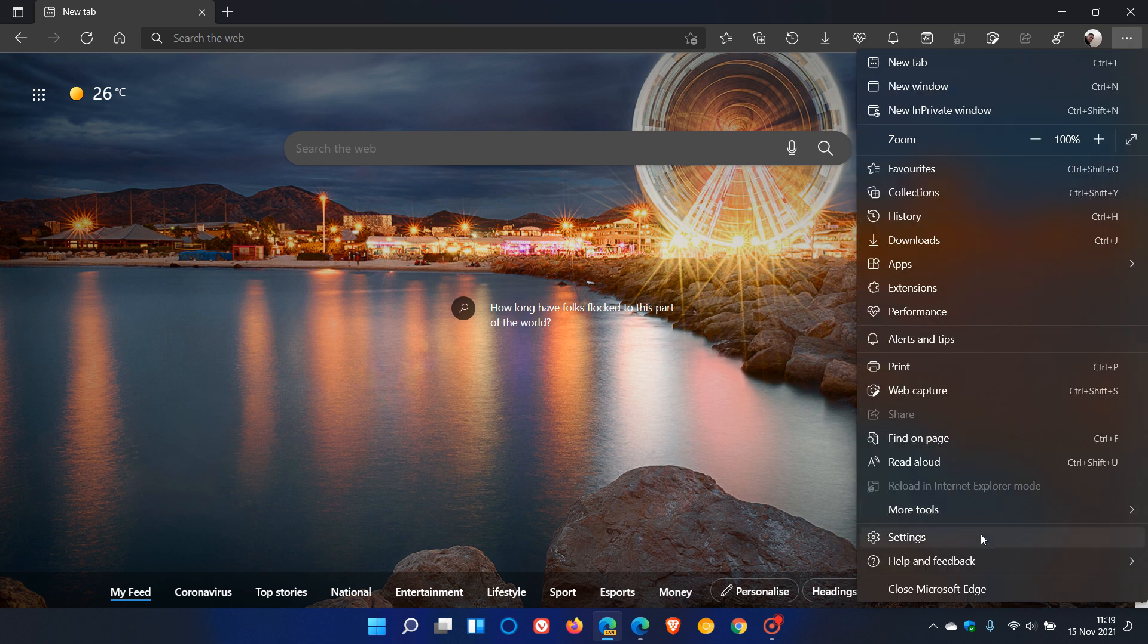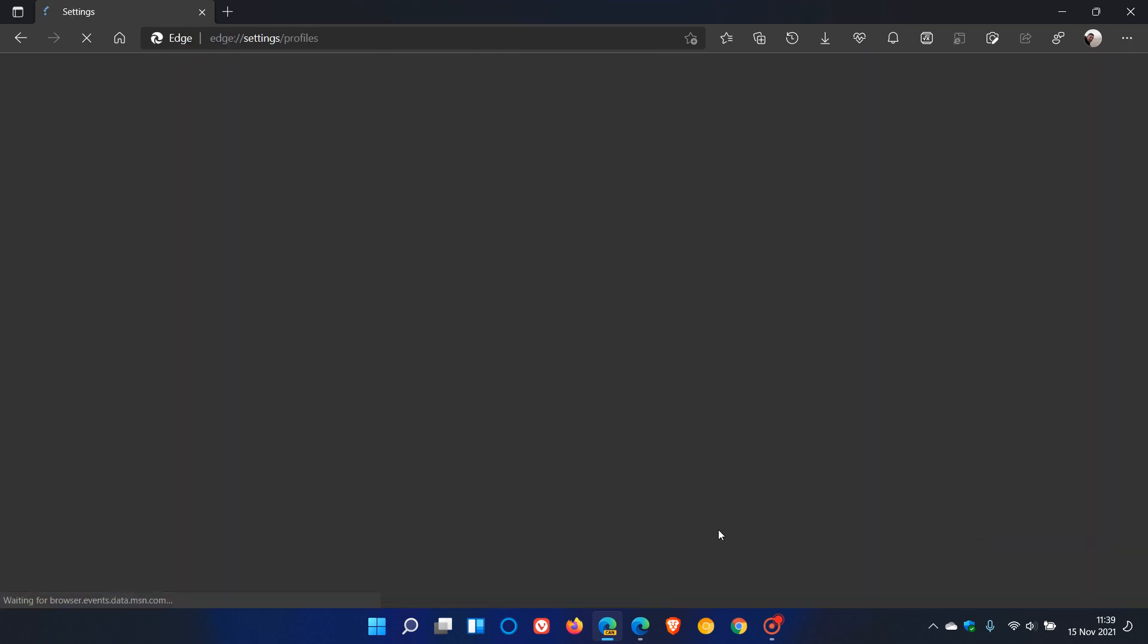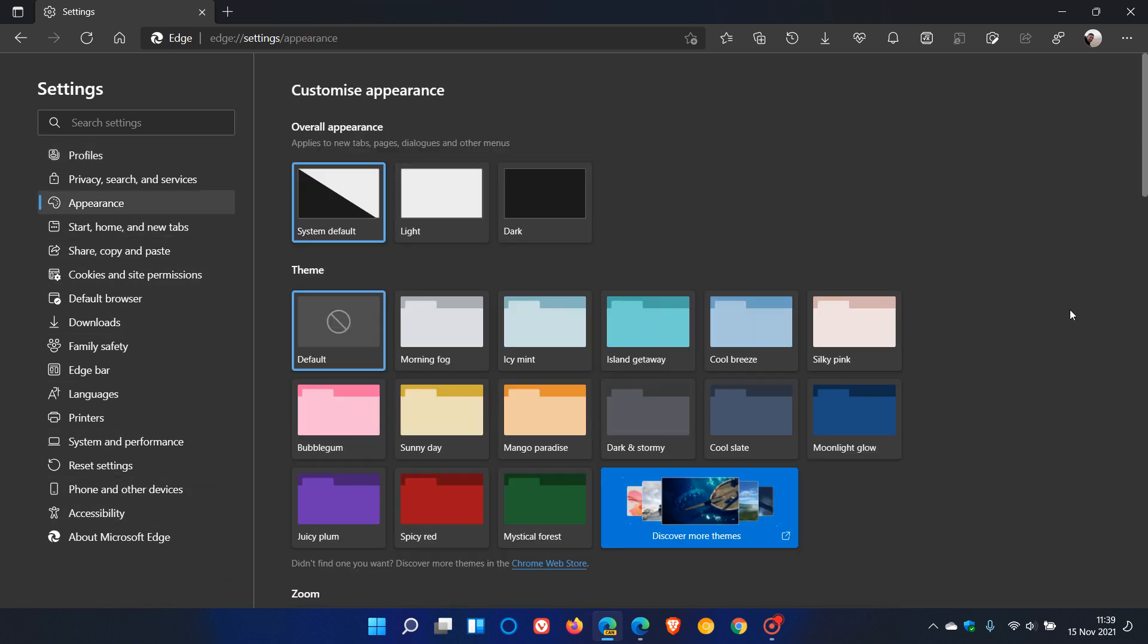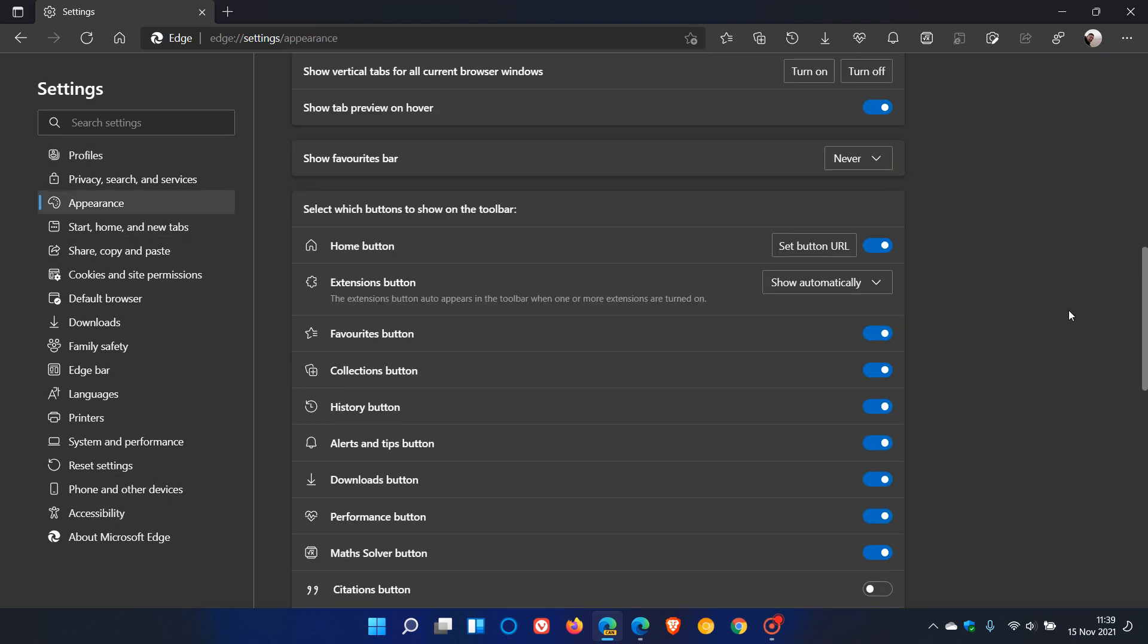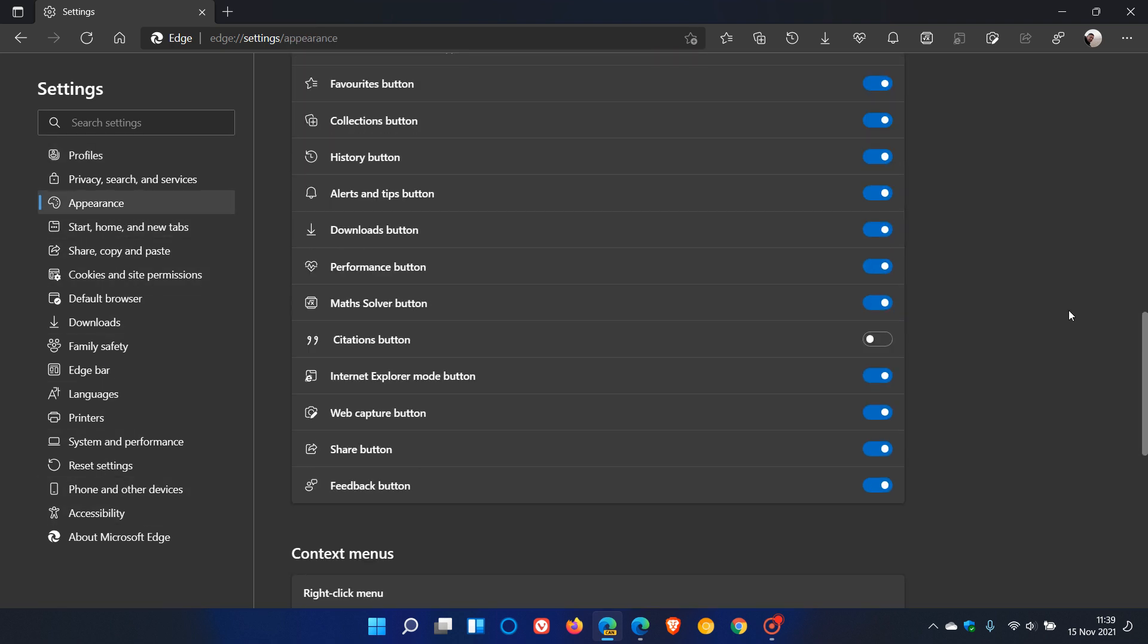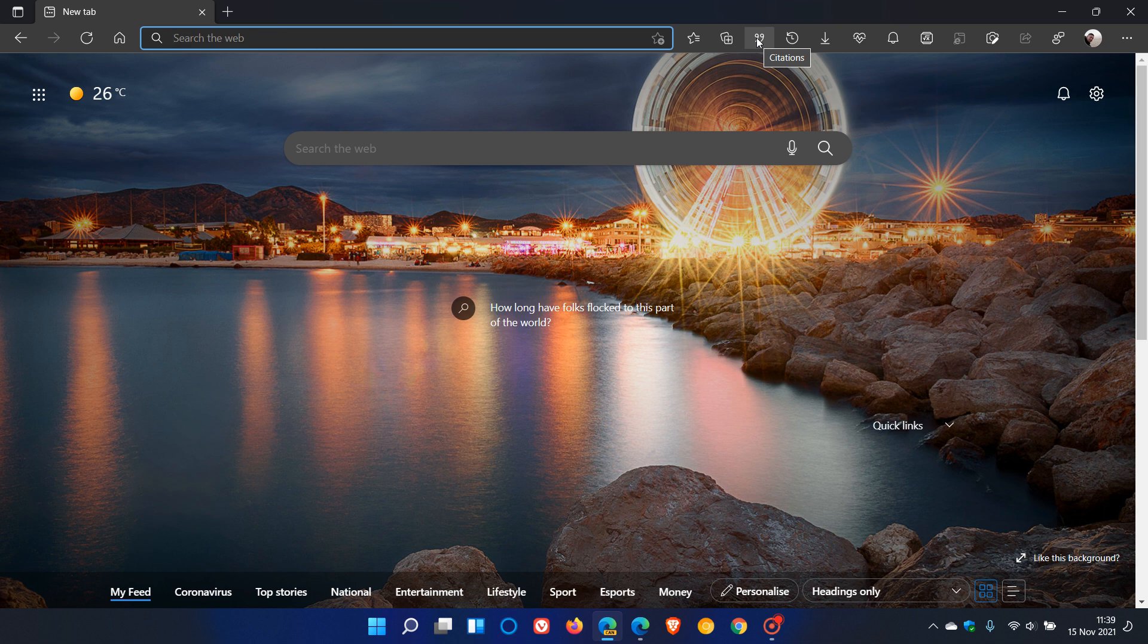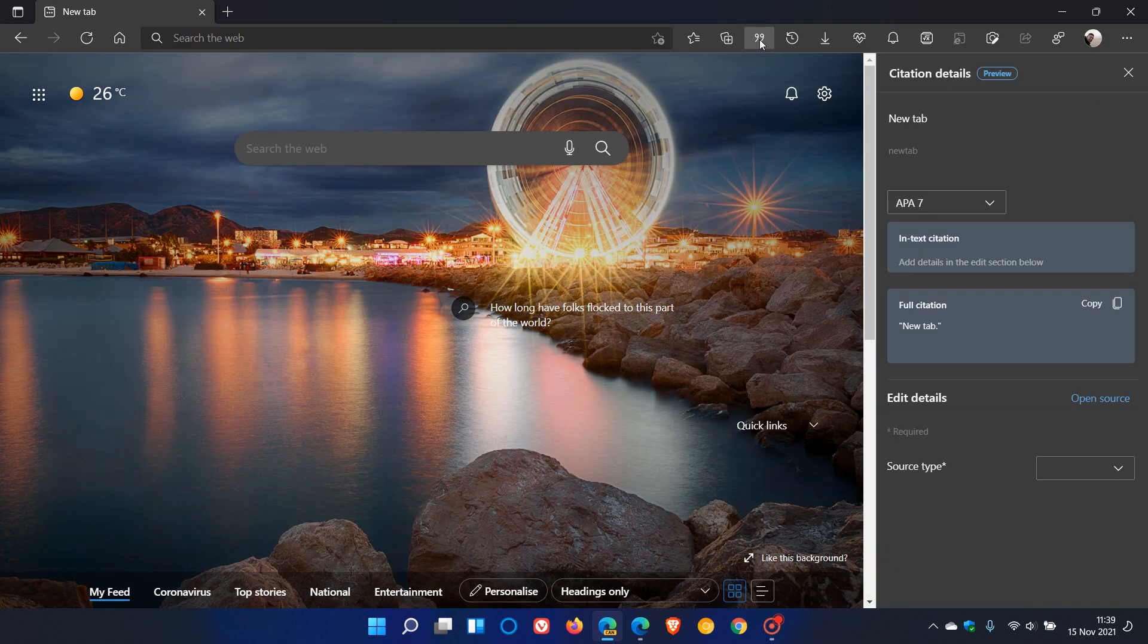So if we just go up to our menu in the top right, settings, and we go to appearance, you will see now in Edge Canary version 98 that there is now a new citations button. And if we enable that, we can see now that we have a nice shortcut, which gives us our citations button in the top right with all the other buttons and shortcuts in Edge Canary version 98.